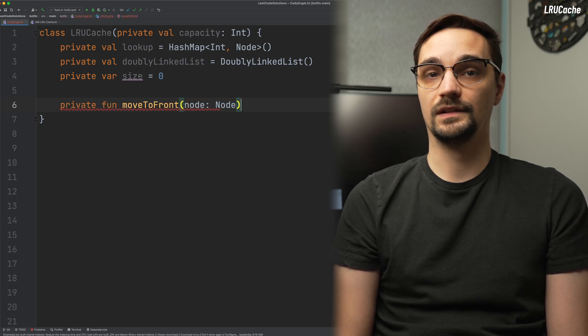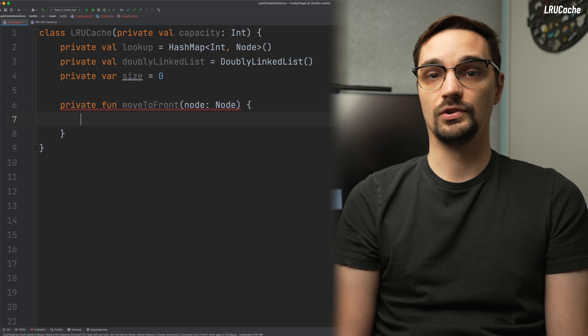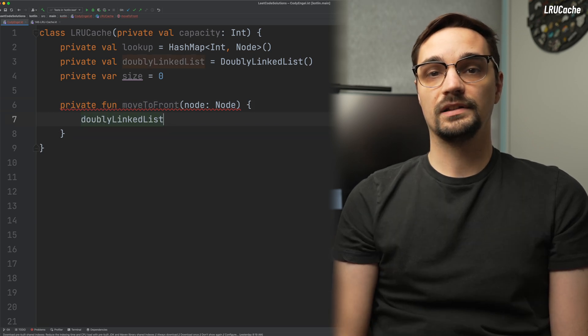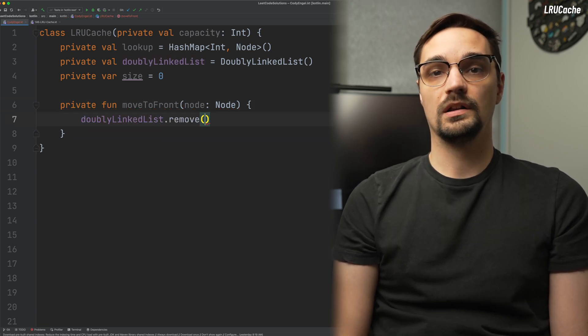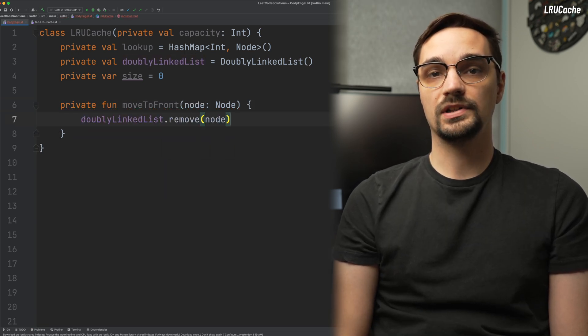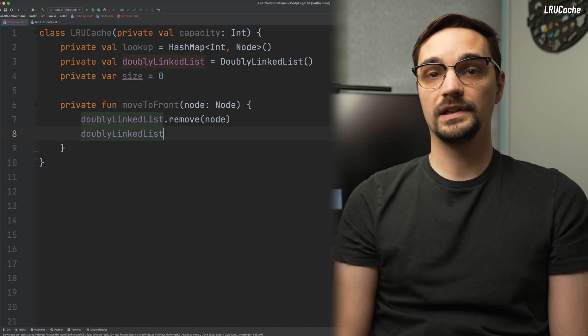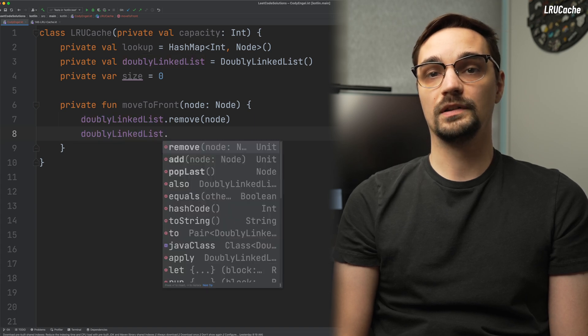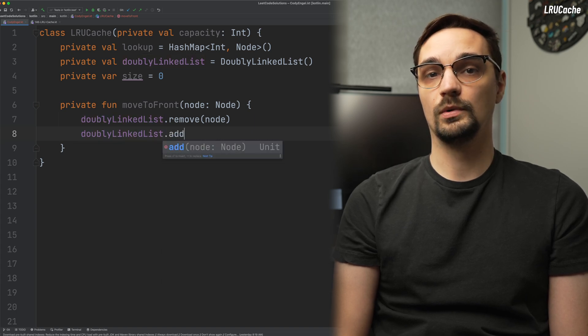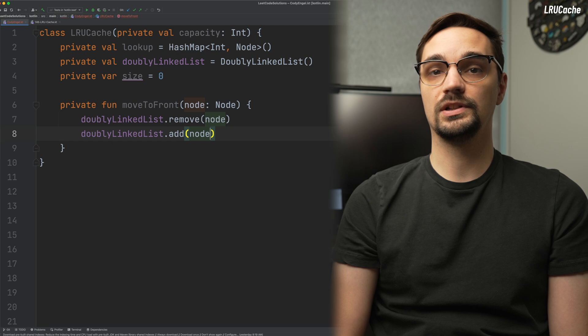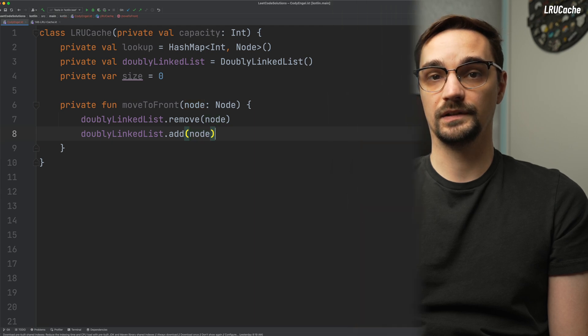The only parameter it takes is the node we want to move. Then, on our doubly linked list, we will call its remove function to remove the node from the list. After the node has been removed, we will call the add function to insert it to the front of the list.